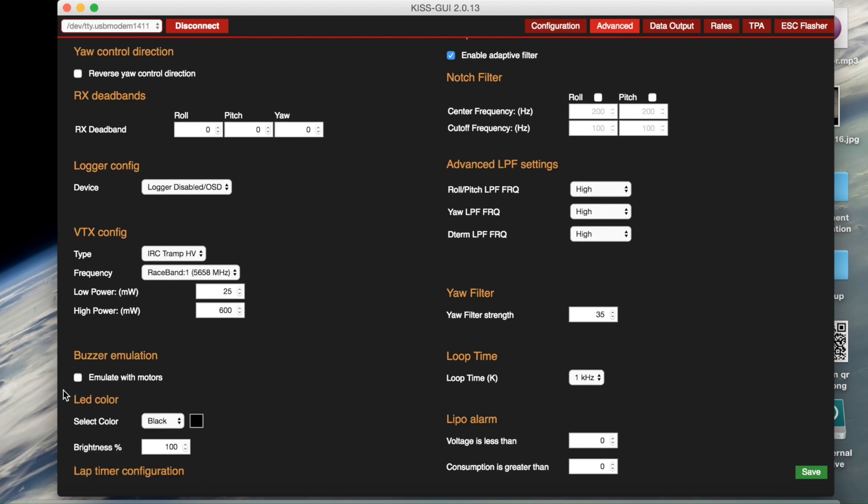But anyway, so once you have that set up you're pretty much done. However, don't check this box - this buzzer emulation. This is the D-shot buzzer. Basically if you click this, your motors will beep when you set up a beeper. The problem with this is that this does something to the flight controller and it kind of prevents your motors from going into the proper turtle mode. So yeah, don't click this.